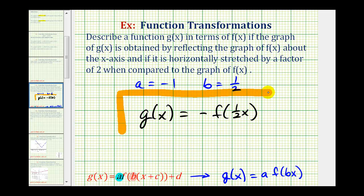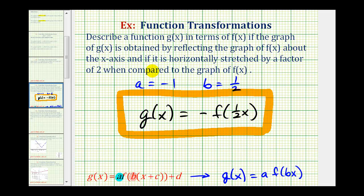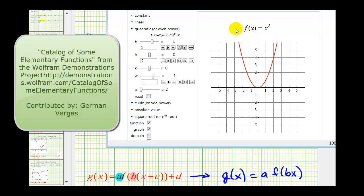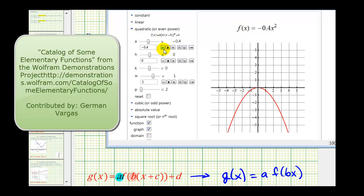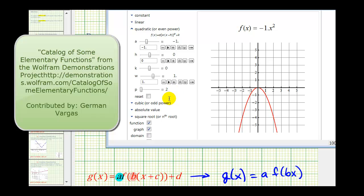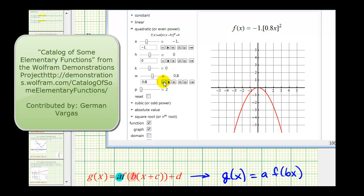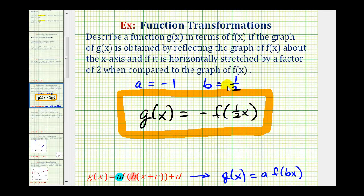To verify this, let's take a look at a basic function and see if when a is negative one and b is one half, the graph is reflected across the x-axis and stretched horizontally by a factor of two. Let's first change a to negative one, so we'd have f of x equals negative x squared — and notice how this is a reflection across the x-axis. Now we'll change the value of b to one half. Notice that as soon as b is less than one, it does start to stretch horizontally. Here's b equals one half, or 0.5, and it has stretched the graph horizontally by a factor of two. This verifies that our answer is correct.